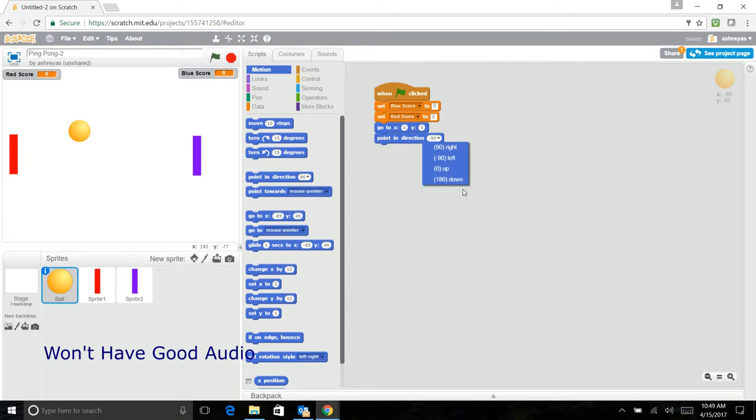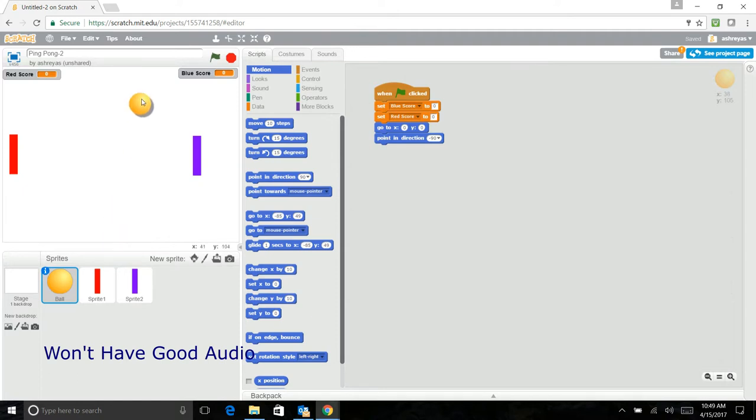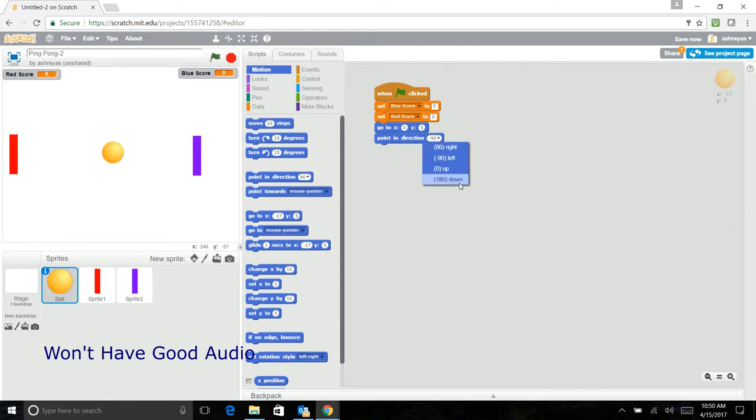You cannot choose up or down because what happens is that if the ball goes up, it will keep on bouncing in a straight line and you won't get anywhere. So that's why you should not choose 180 or zero.